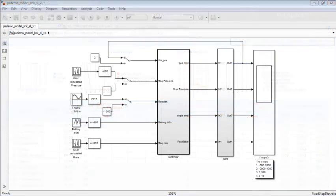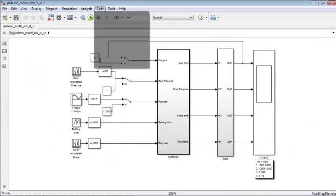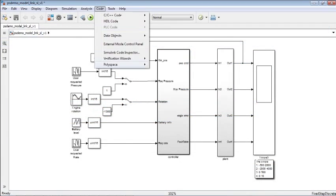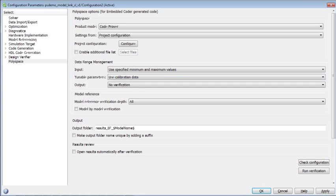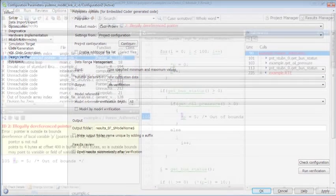You can integrate PolySpace Code Prover with generated code environments such as Simulink or integrate it with your build system for push button automation.